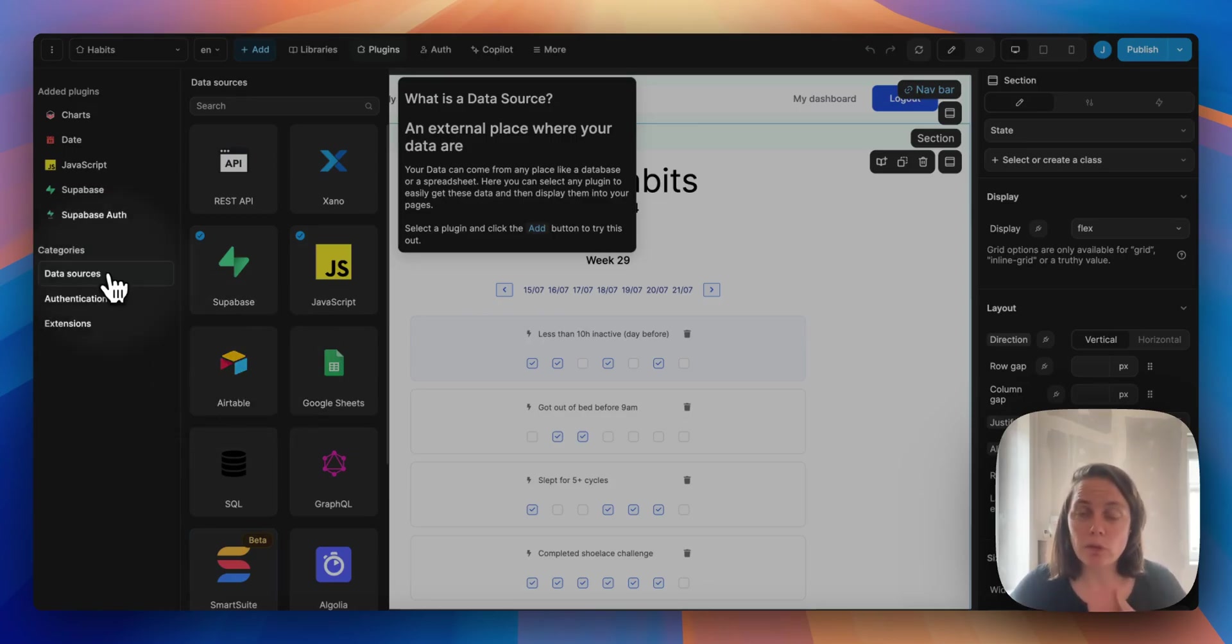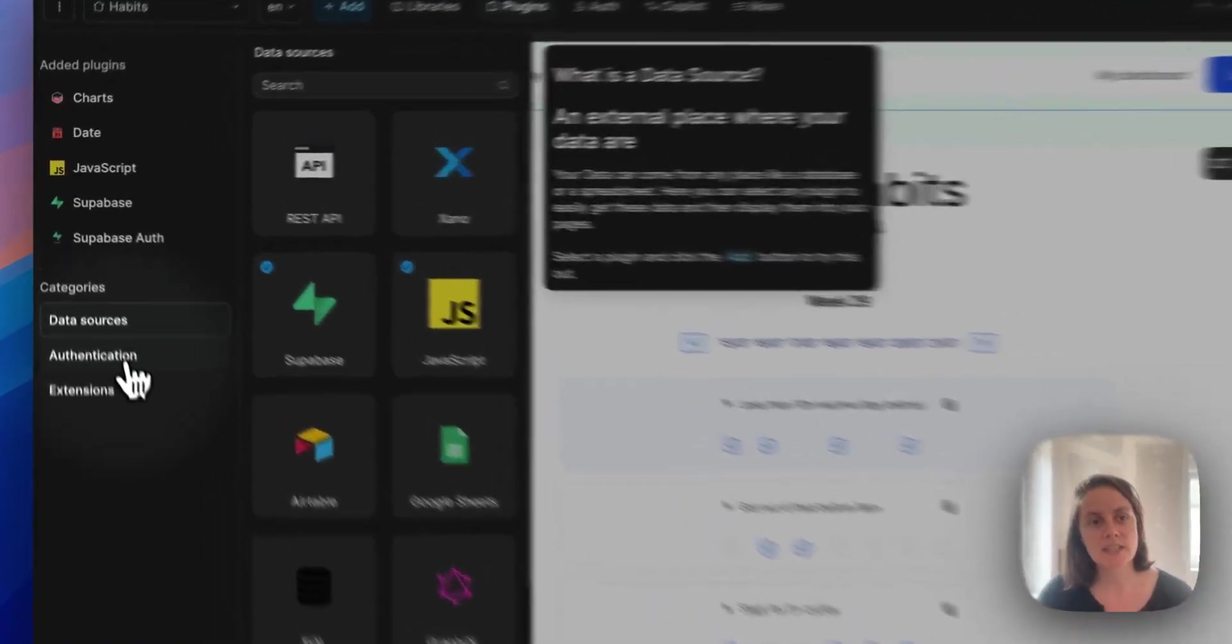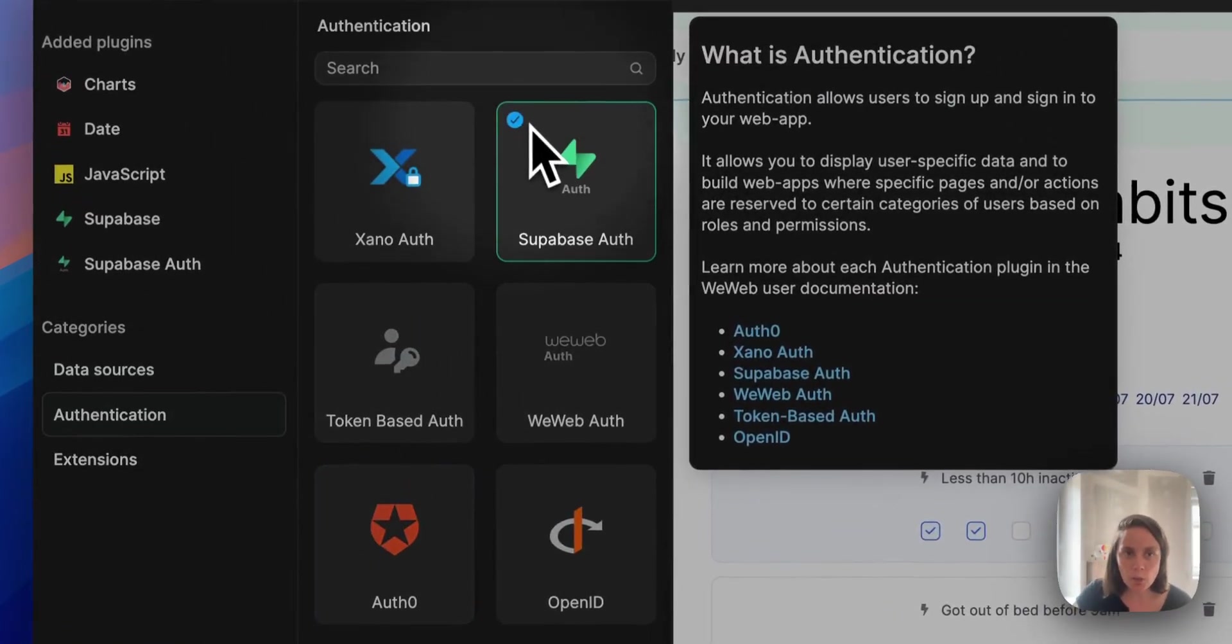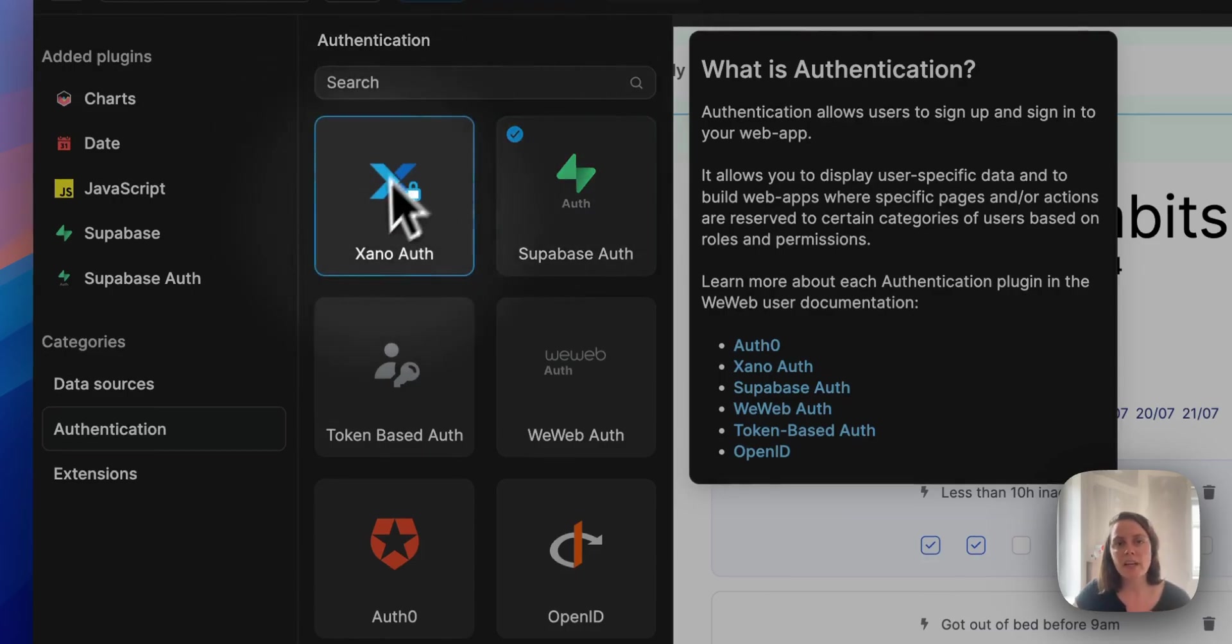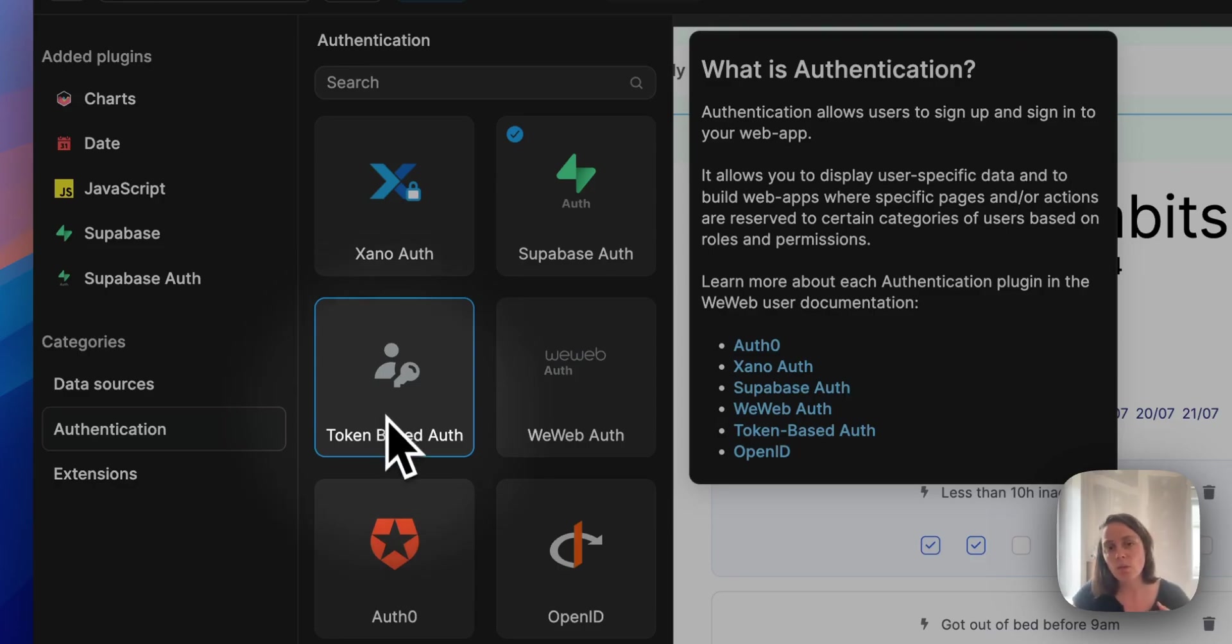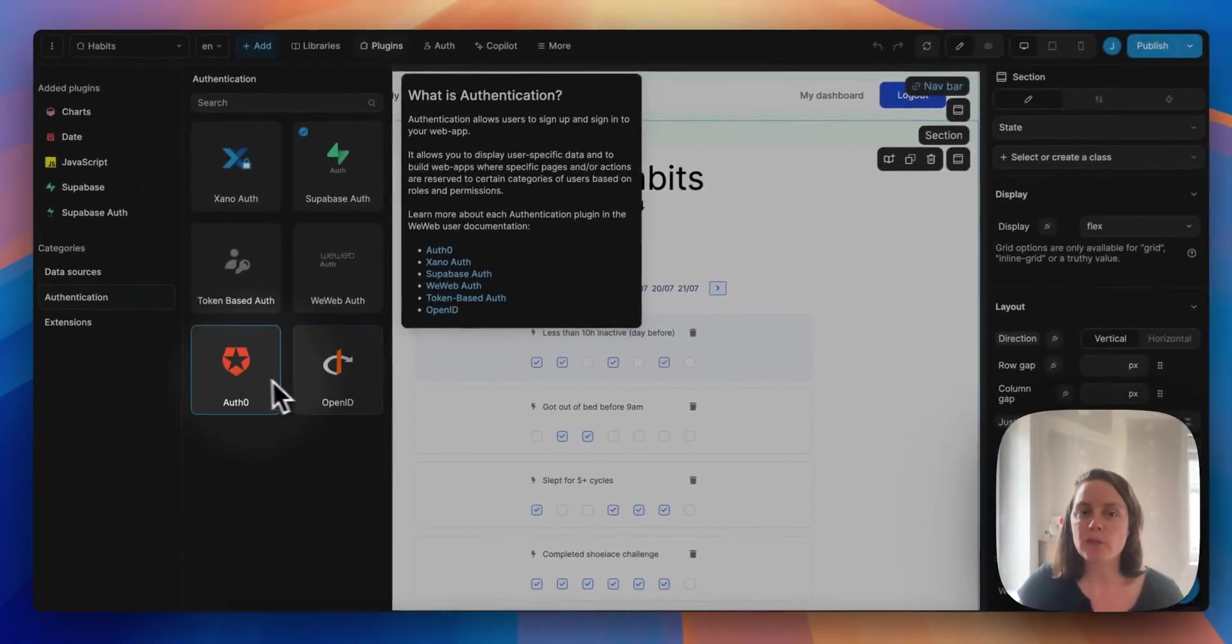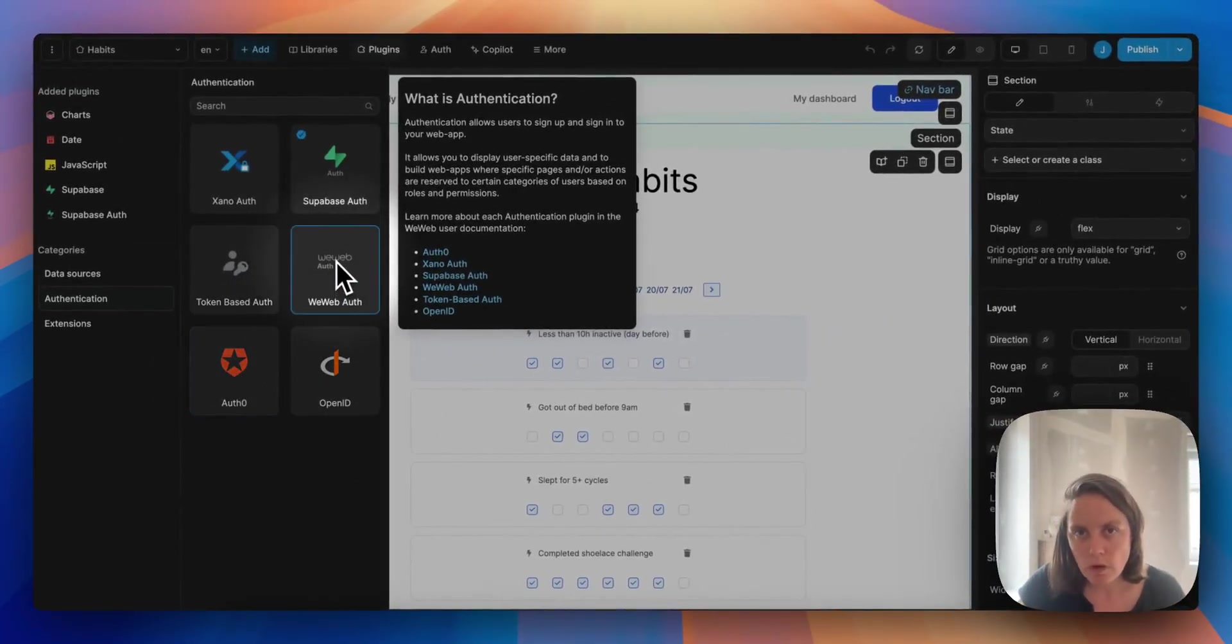To build a full-fledged web app, you will also need an authentication system. Here you see we added Supabase Auth, but we could have added Xano authentication or any type of token-based authentication. Or we could have leveraged OpenID, Auth0, or for an MVP, WeWeb auth.